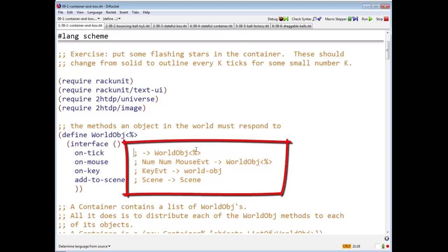OnTick takes no arguments and returns a worldObj. OnMouse takes two numbers and a mouse event and returns a worldObj. OnKey takes a key event and returns a worldObj.